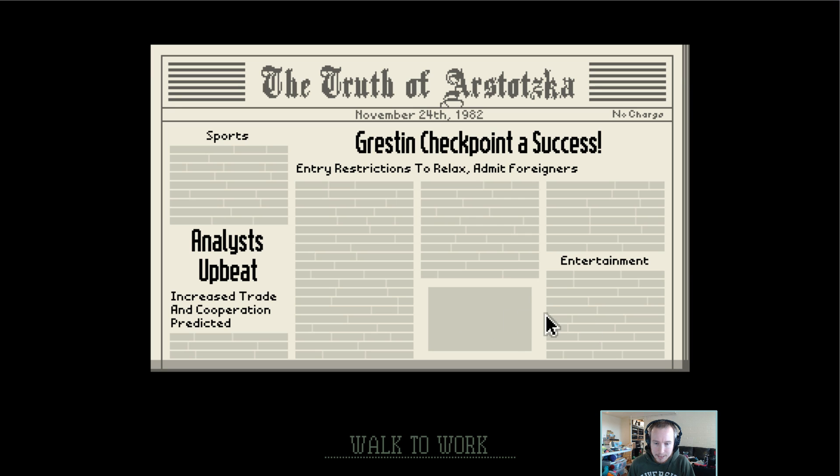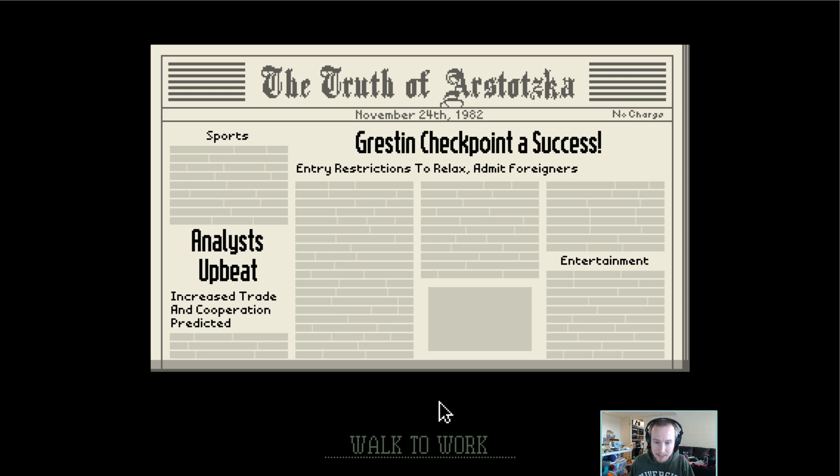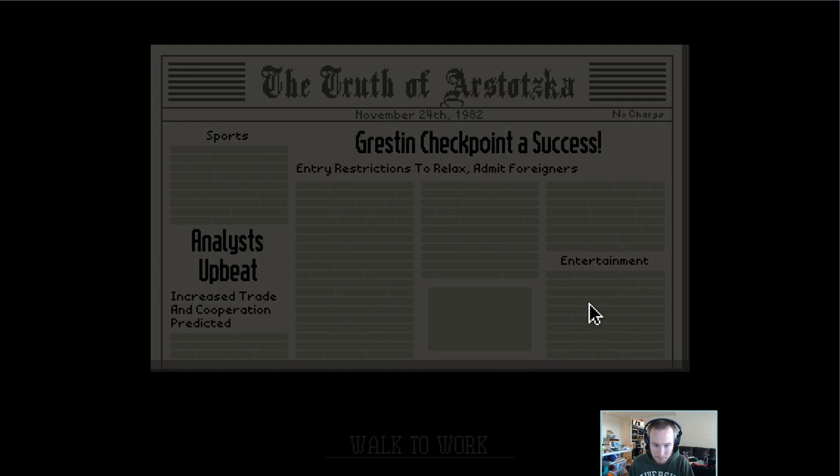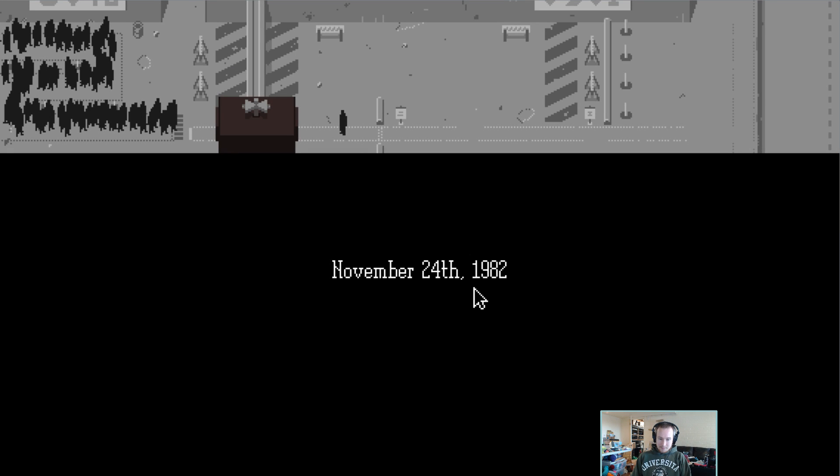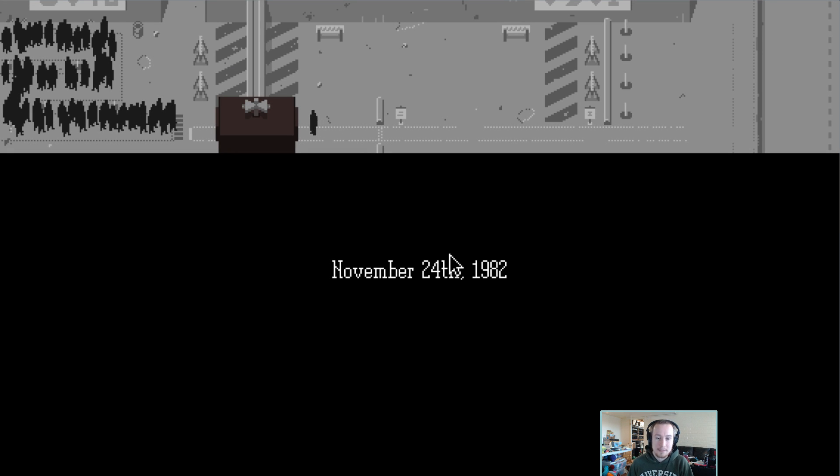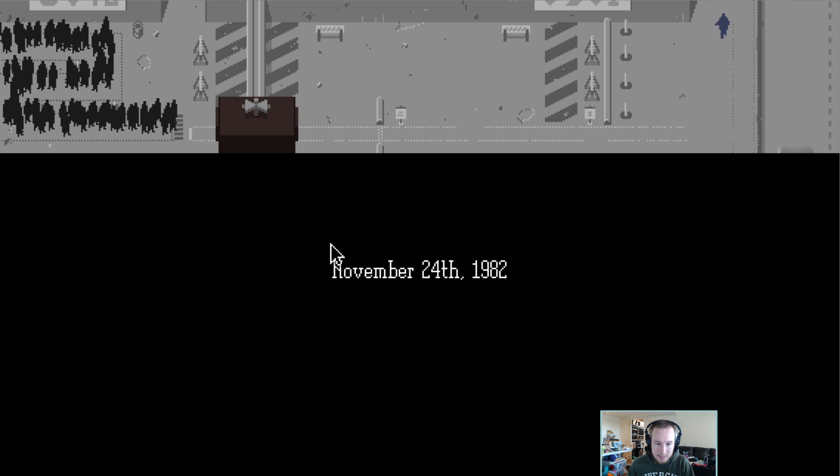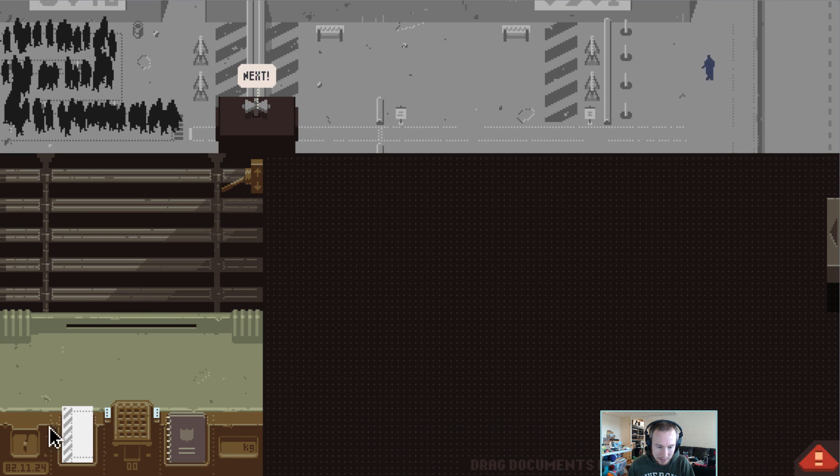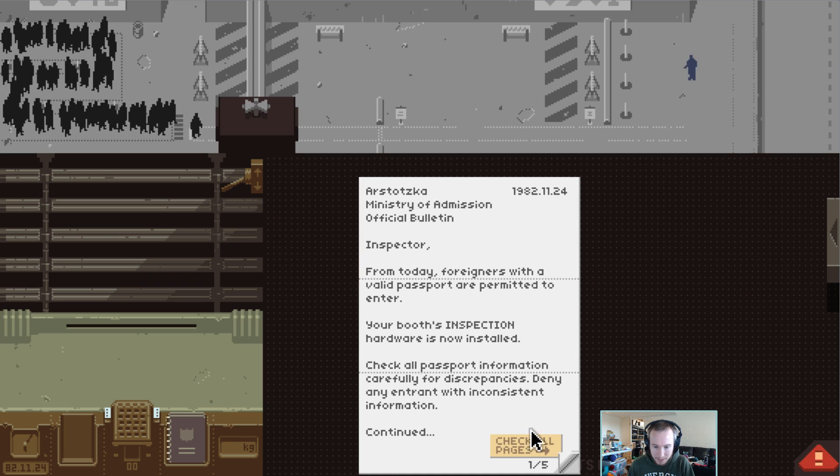Grestin checkpoint is a success. Increased trade and cooperation is predicted, apparently. November 24, 1982. Sports and entertainment—apparently there aren't many sports in our Arstotzka.